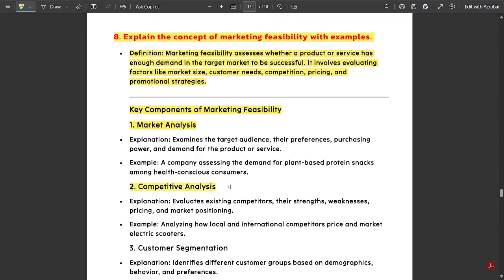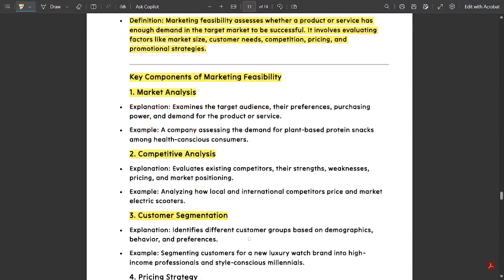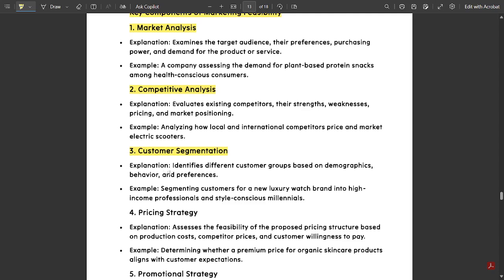Next is competitive analysis, then customer segmentation — for different customer groups we have different sets of ideas, and we should analyze those ideas to arrive at a common idea. Then pricing strategy plays a vital role: if the price exceeds what a customer is willing to pay, the business leads to a loss, so pricing must be balanced for feasibility.